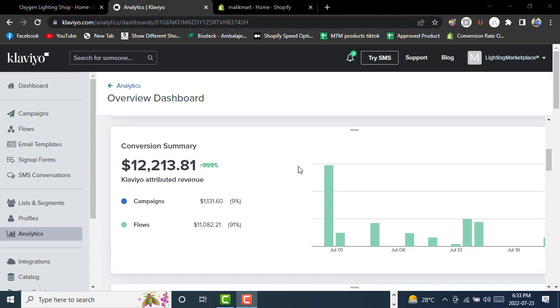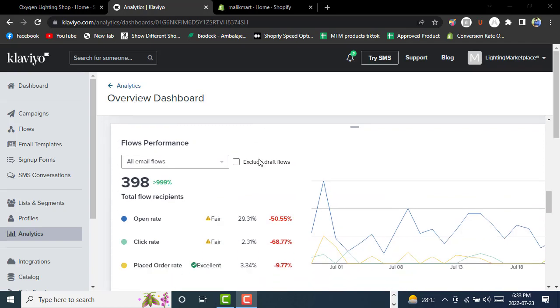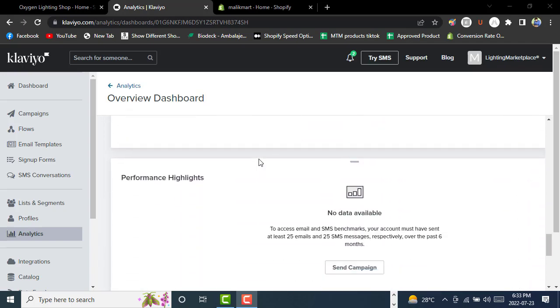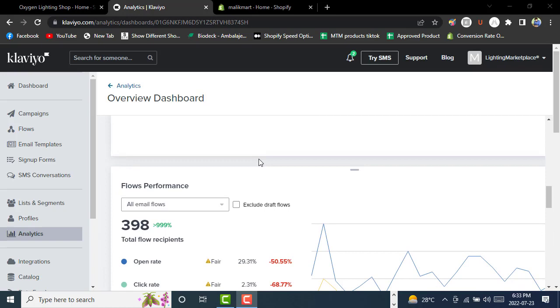You'll learn about targeting abandoned carts by using discounts, pop-ups, and different ways in Klaviyo. We'll cover how to optimize Klaviyo with all these features, including how to create campaigns.